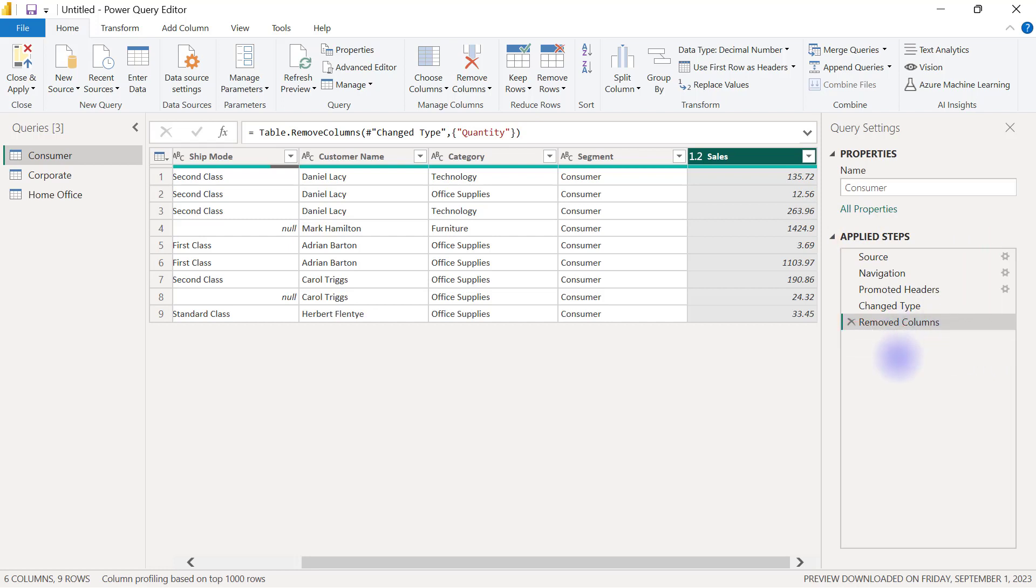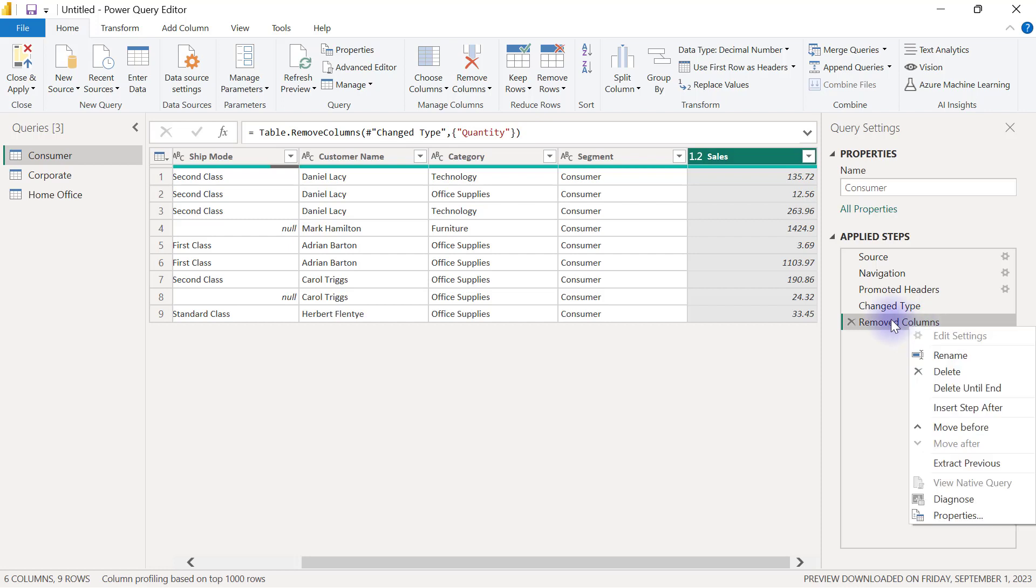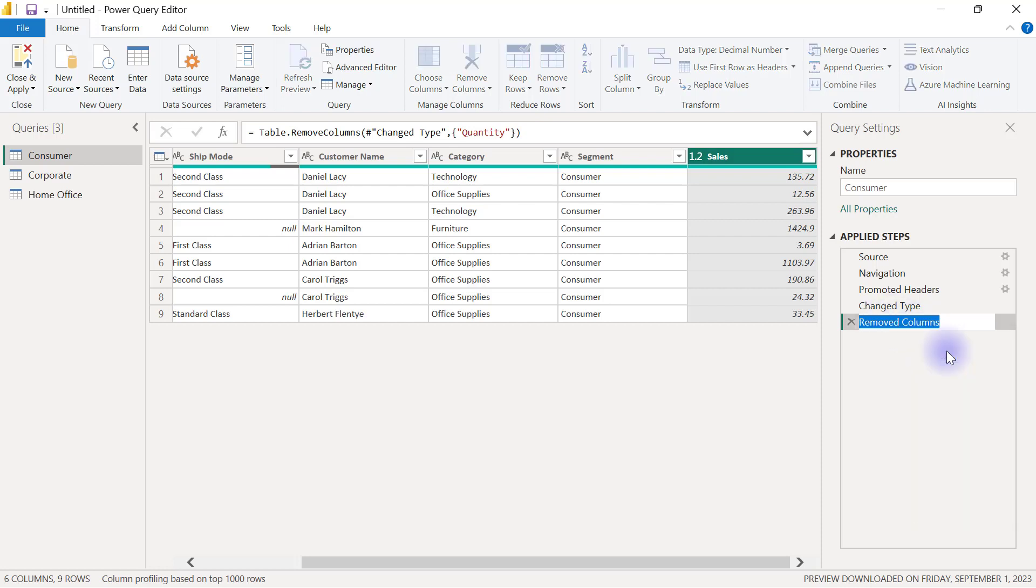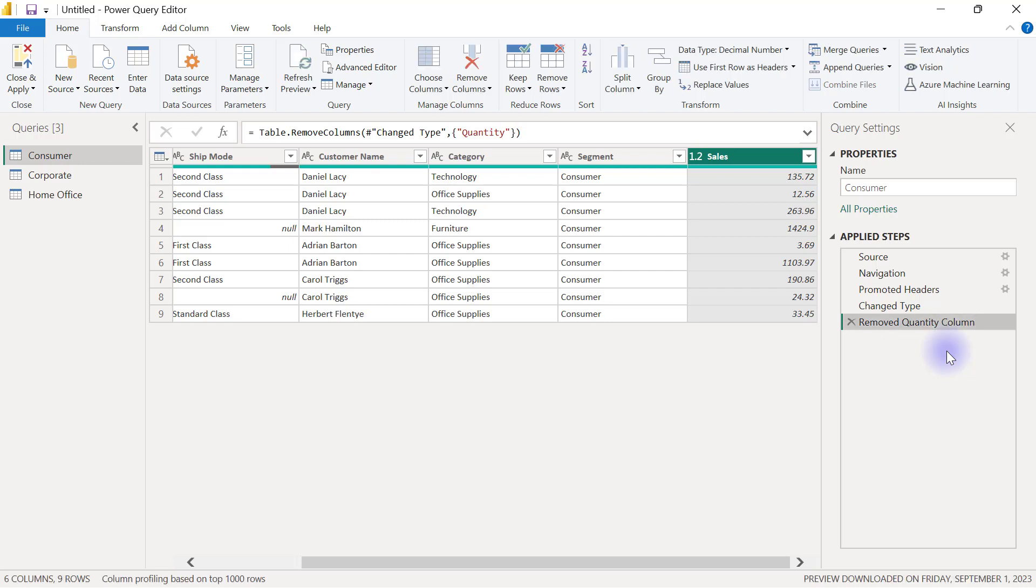And if I like, I can actually right click on my removed column step and go to rename it. So I can maybe put something specifically to say that I removed quantity column just so that it is easy for me to review my applied steps later to have a better understanding of what is actually happening there.